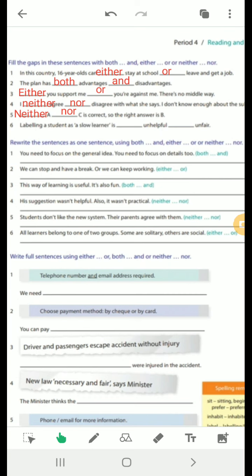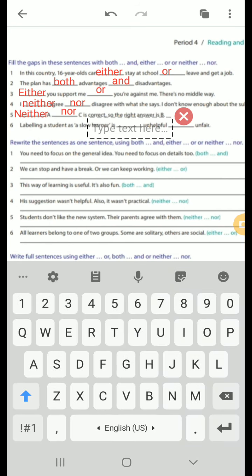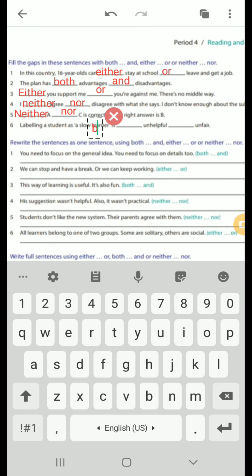Number 6: 'Labeling a student as a slow learner is both unhelpful and unfair.' We want to describe this with two adjectives — unhelpful and unfair — so we use both...and.